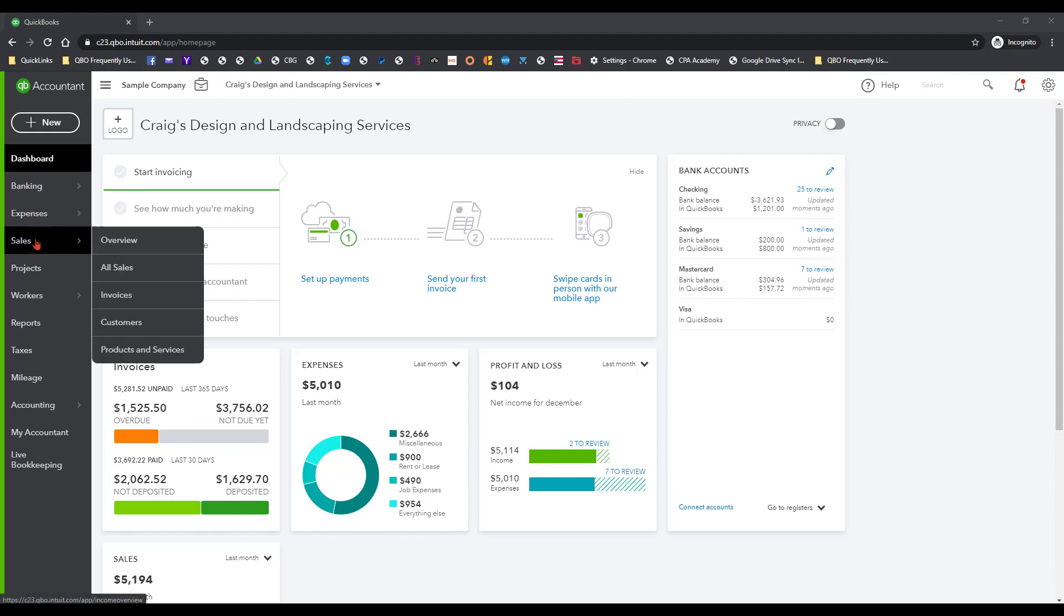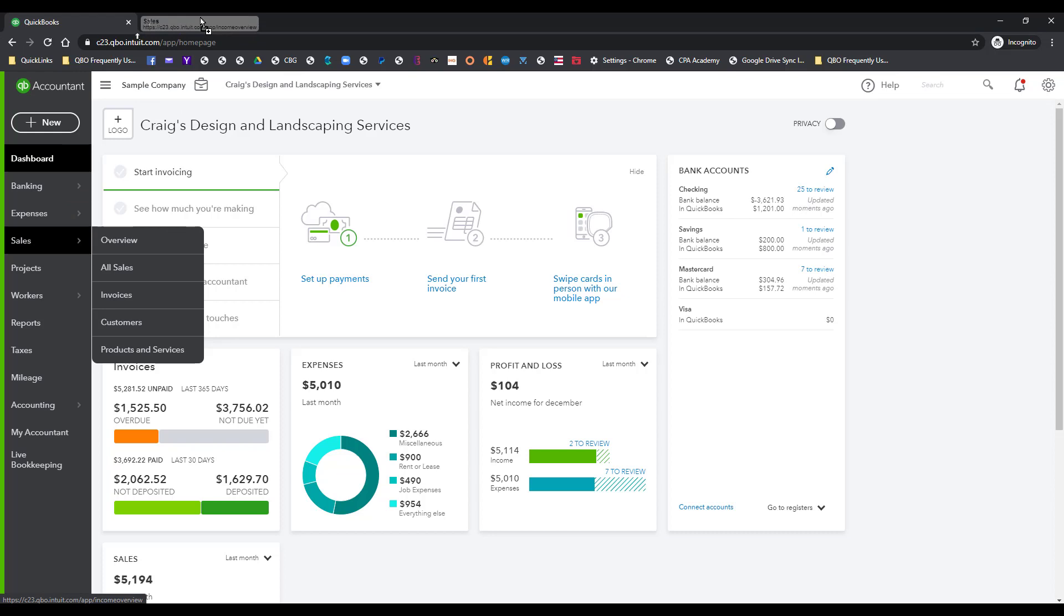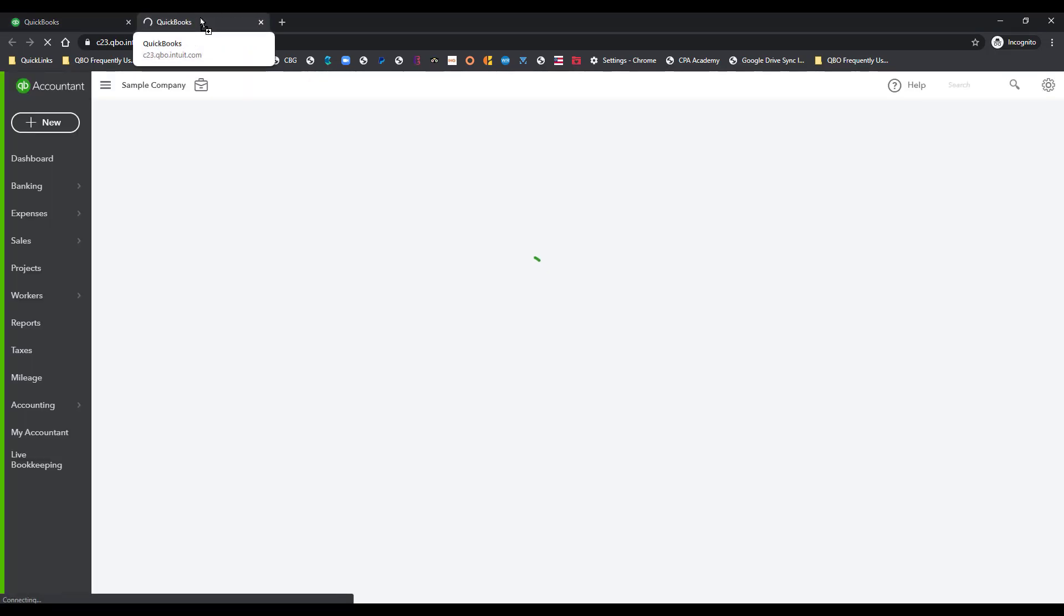We're going to start with the sales center and this will actually work with the expenses. Hopefully we'll have time to do that. I'm just going to drag and drop this tab up here. We're in our Craig's Design and Landscaping sample file.